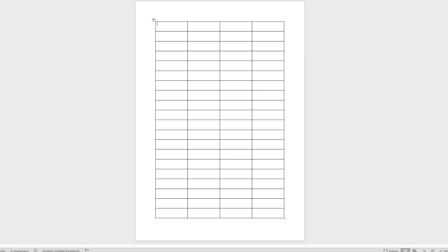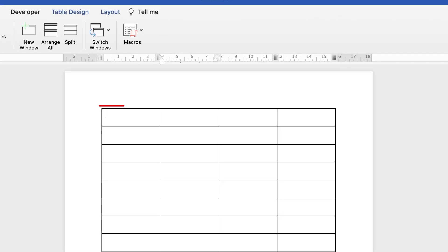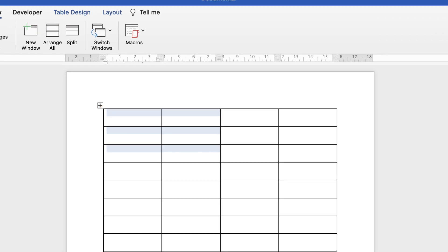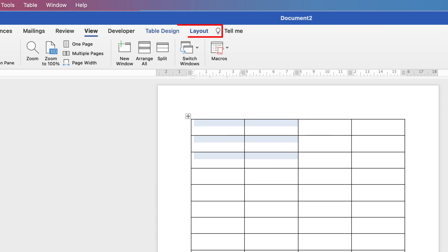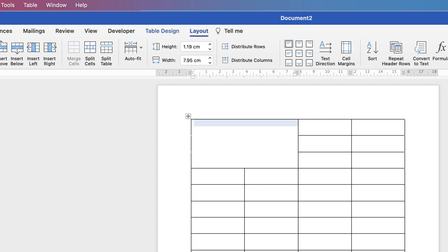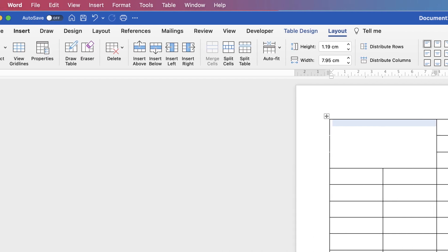The first thing we're going to do is insert our logo. We don't need to adjust the size of the cells — we're going to merge them. We'll create a space about this big, so click and drag across those cells, then go up to Table Layout and across to the Merge Cells icon. As you can see, we've merged that into one cell.